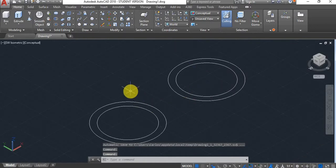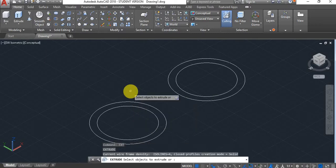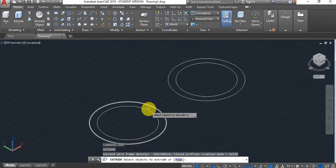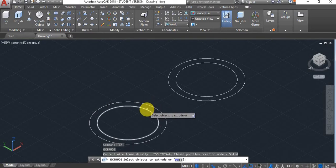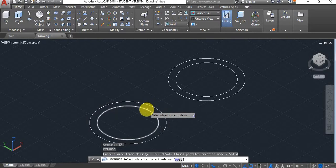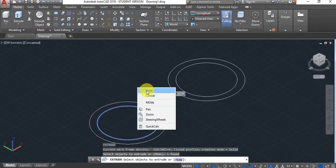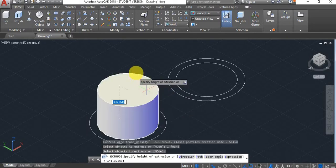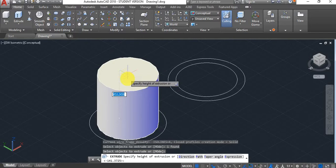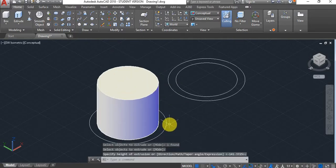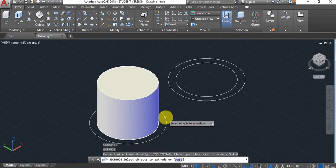Now if I use the extrude command, I can only extrude either this circle or that circle — I can only click on one or the other.